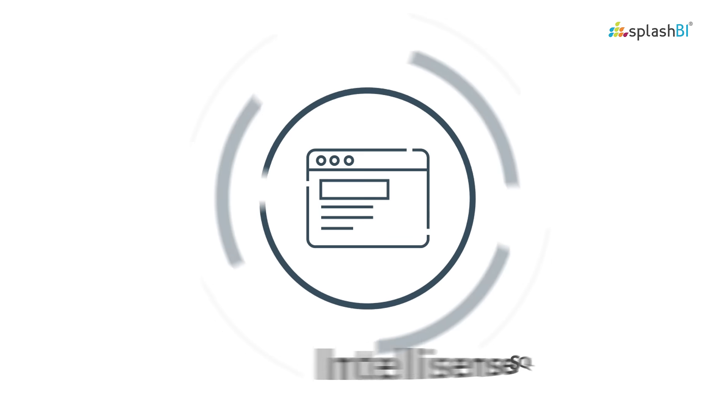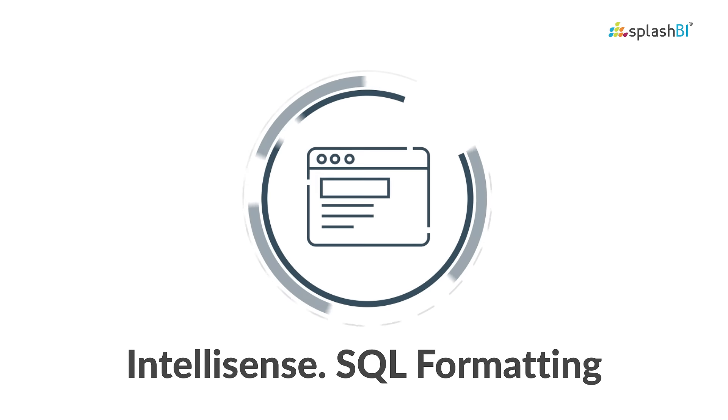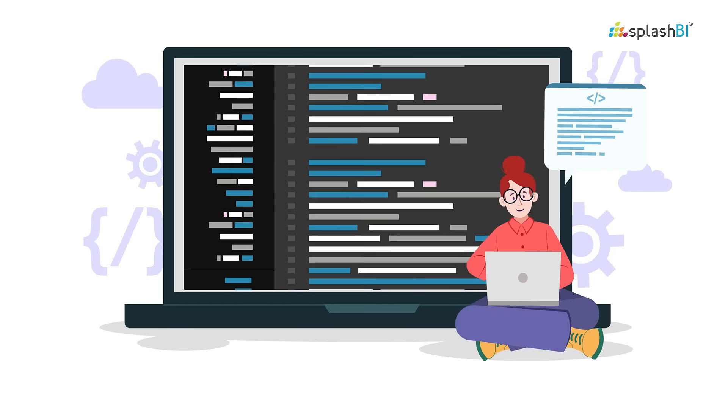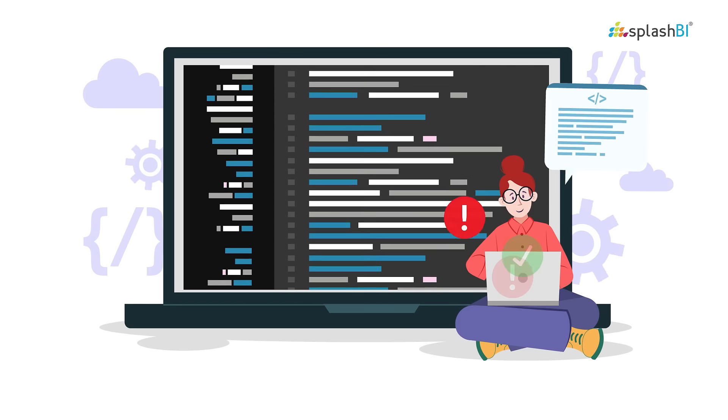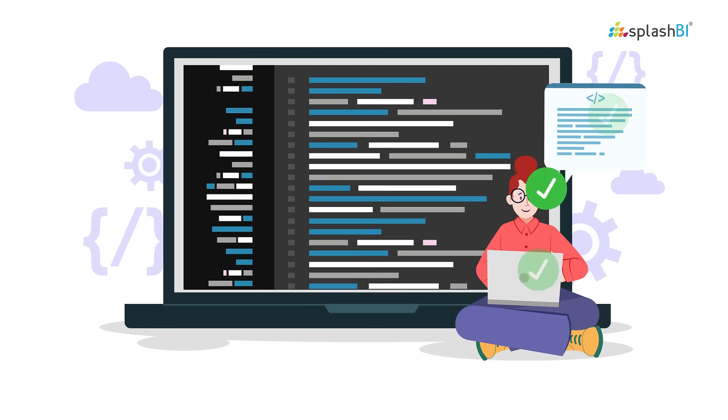SQL Connect's IntelliSense feature offers you code completion suggestions to help you write better SQL queries and identify errors faster.